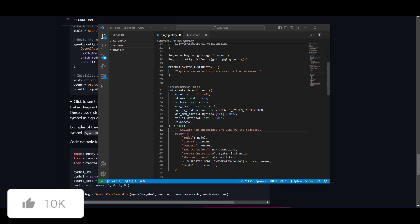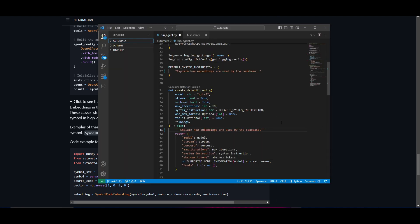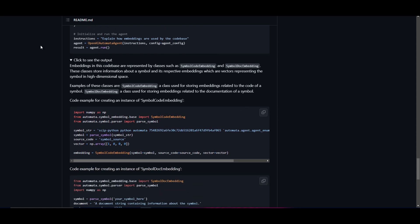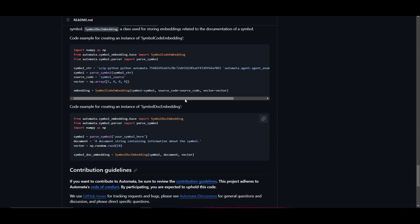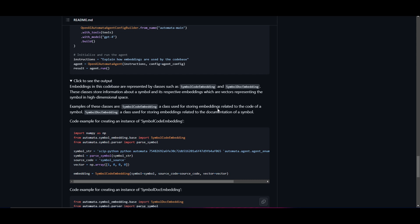Let's take a look at this example where they basically input this instruction. This is something I replicated off their GitHub repo where it states explain how embeddings are used by the code base. After the system instruction is generated, it gives this output explaining that embeddings are represented by classes such as symbol code embedding and symbol doc embedding. It explains the code by creating an instance for the following classes, which is absolutely insane. They had it so it could be autonomously posted onto GitHub, which is really cool and unique.